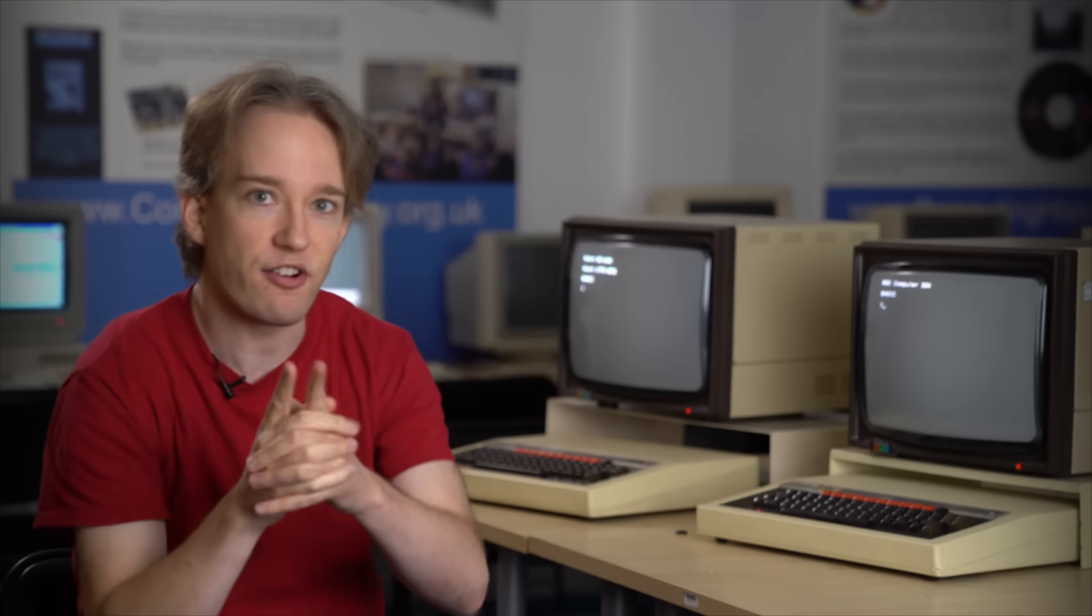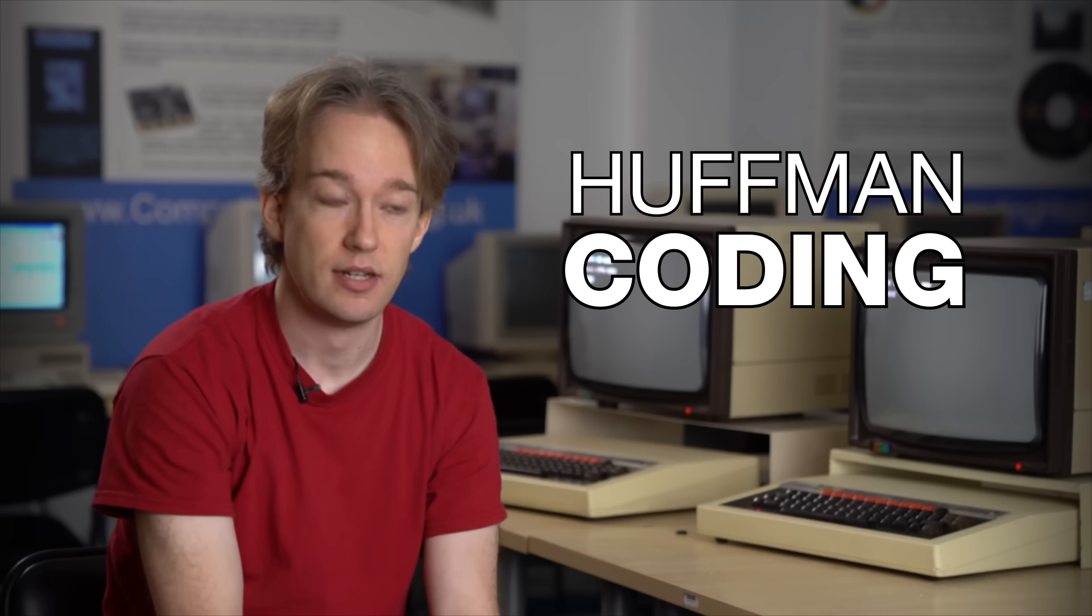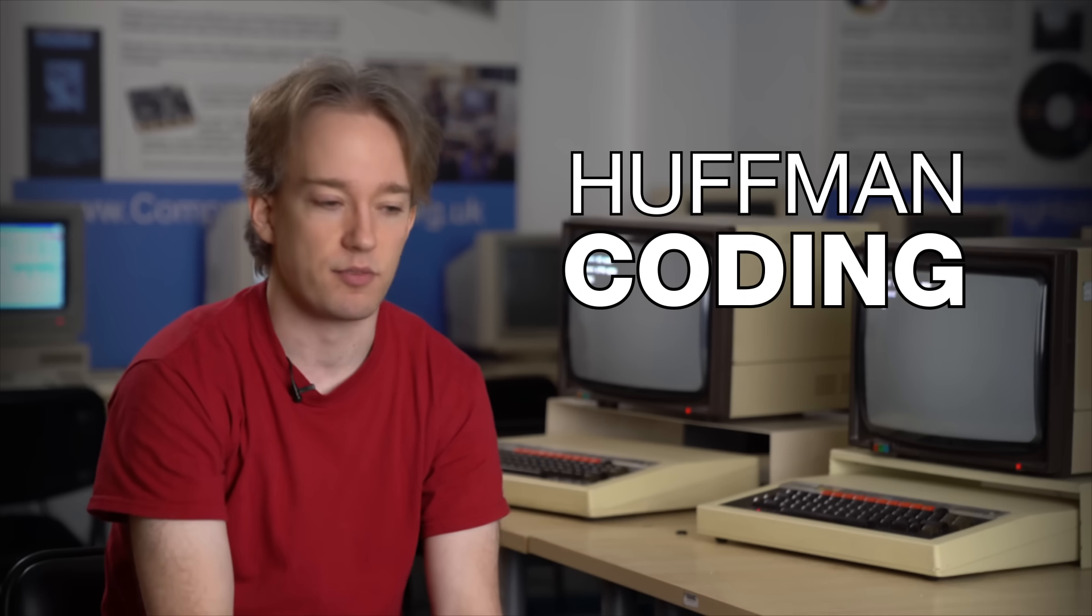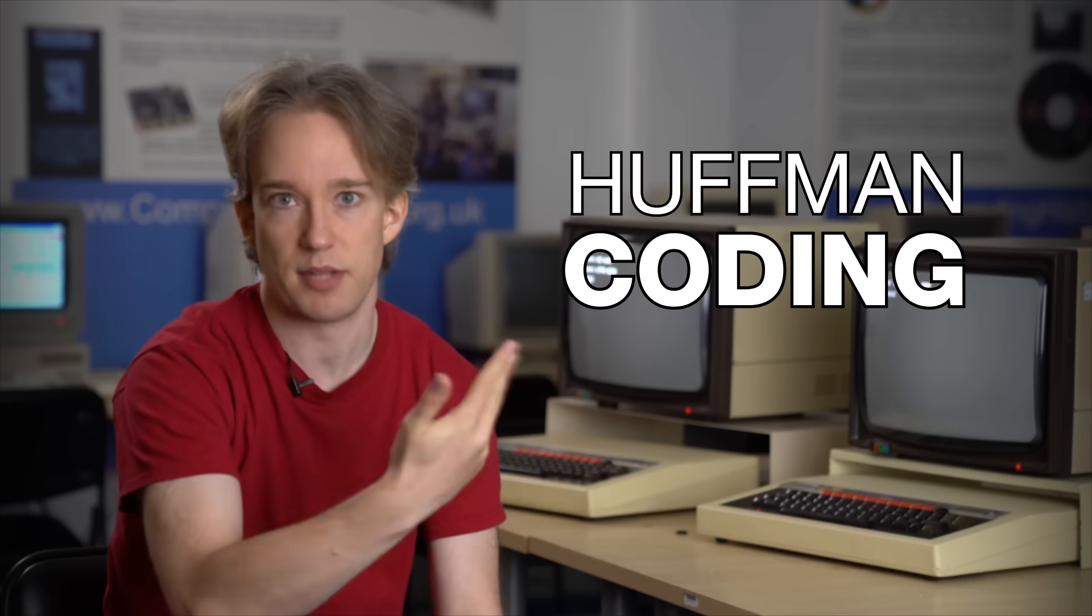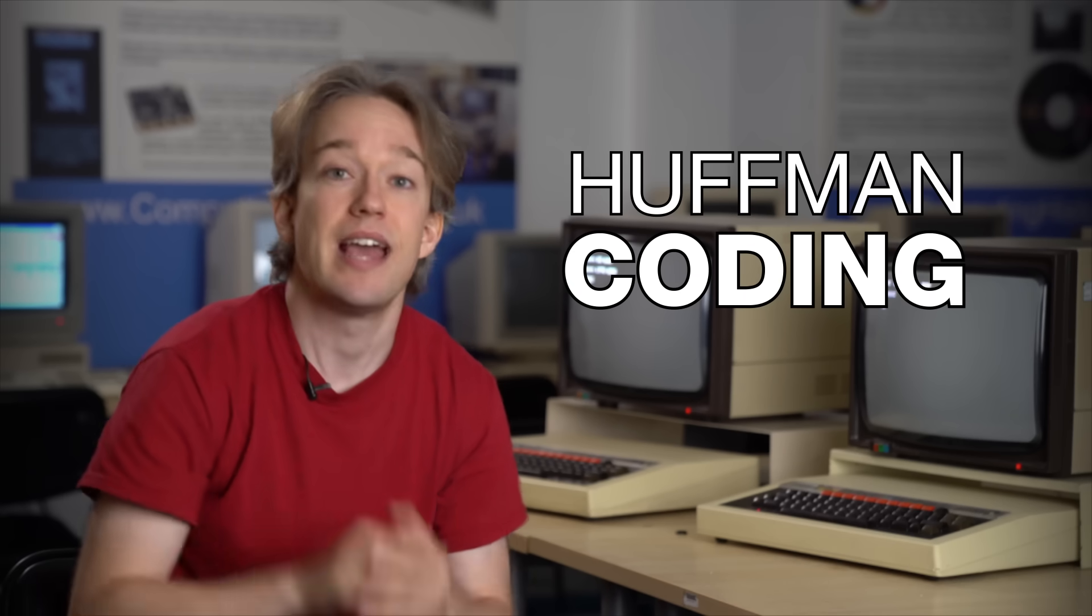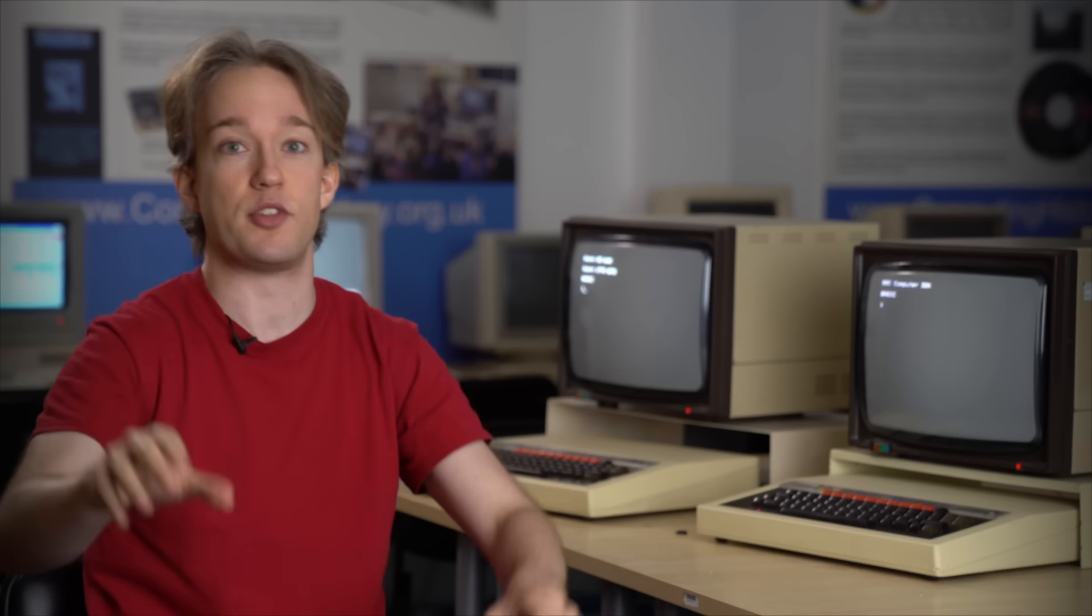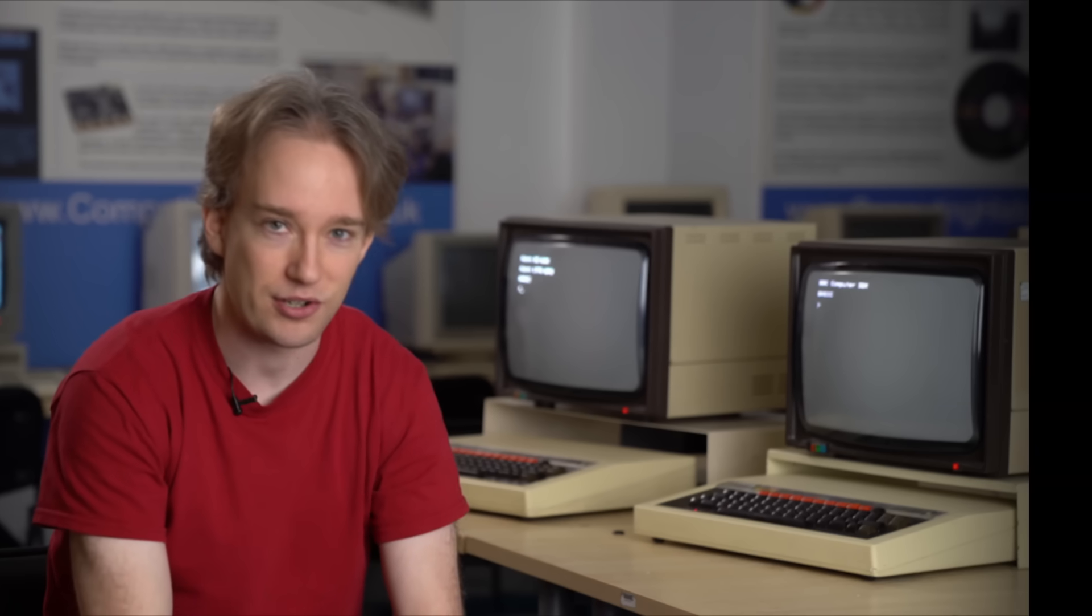in 1952, a very clever mathematician called David Huffman invented Huffman coding. You invent something like that, your name gets put on it. Yes, there are much better, more modern, more complicated mathematical ways to do this. But Huffman coding is the basic foundation of modern text compression. And here is how it works.